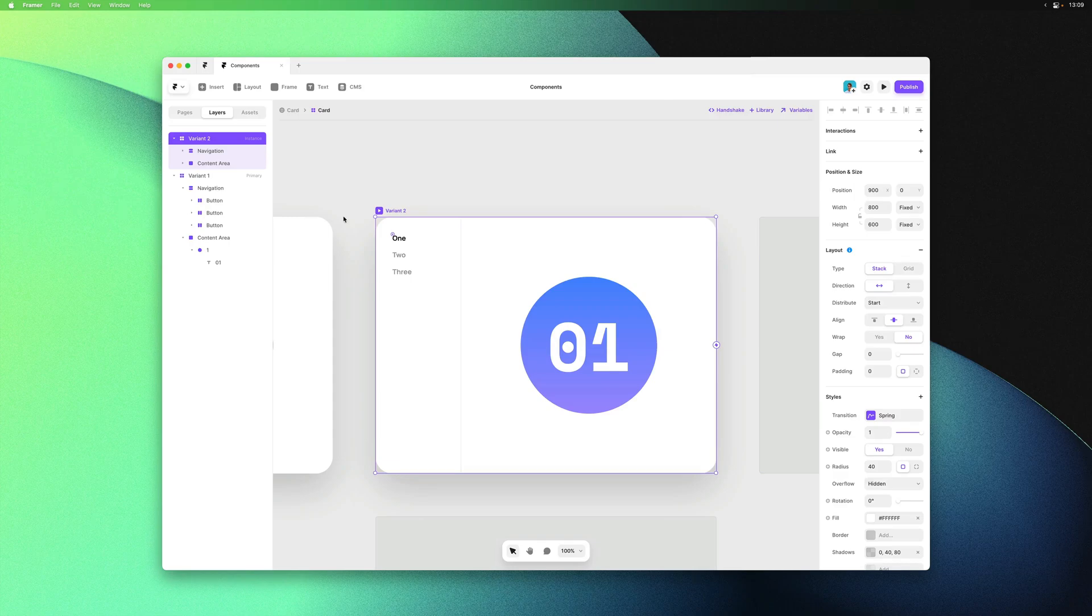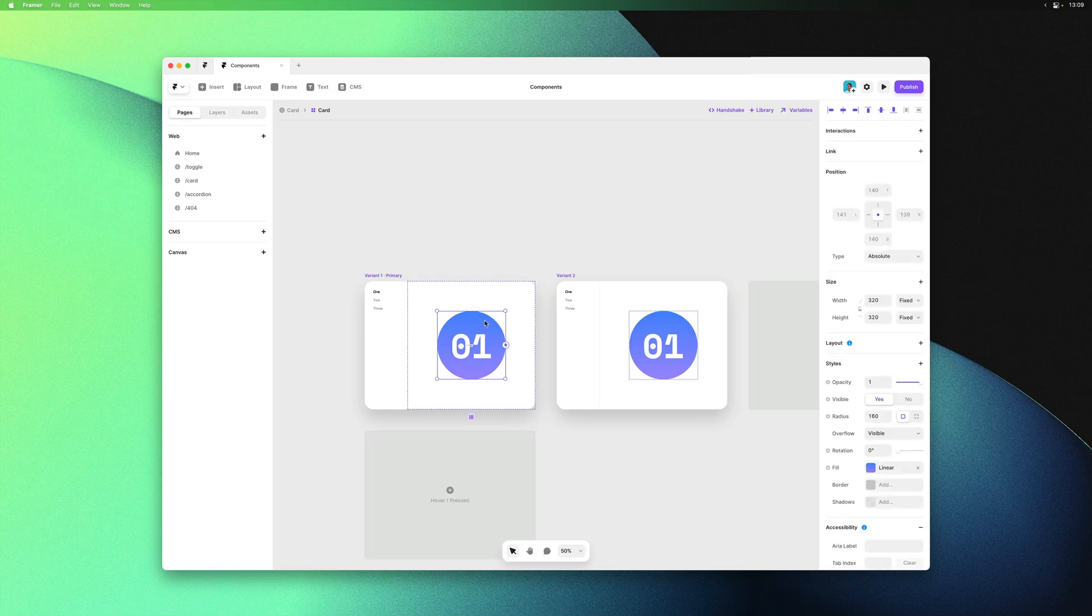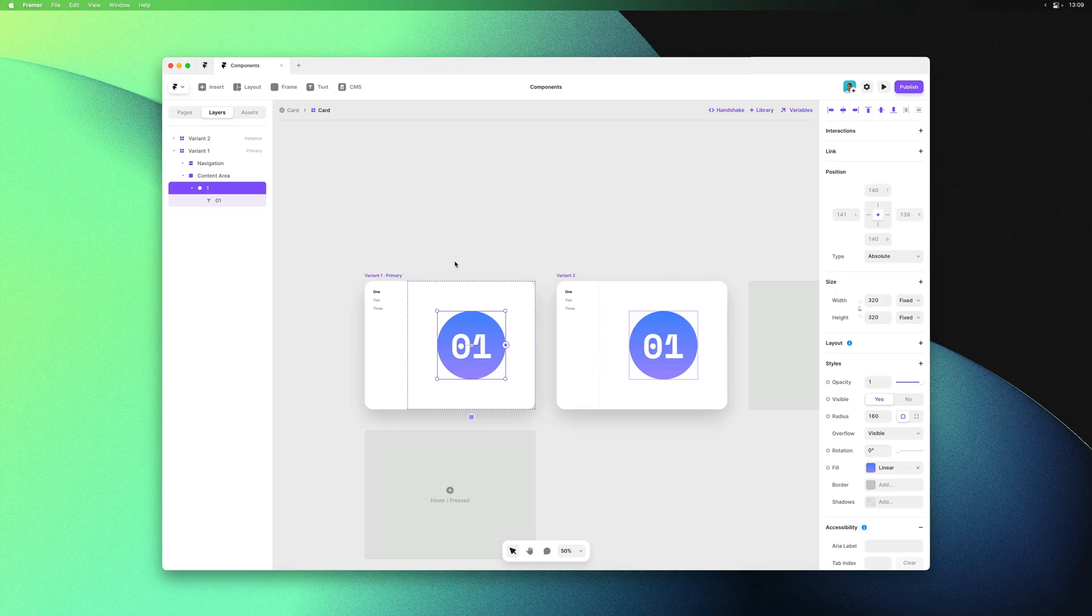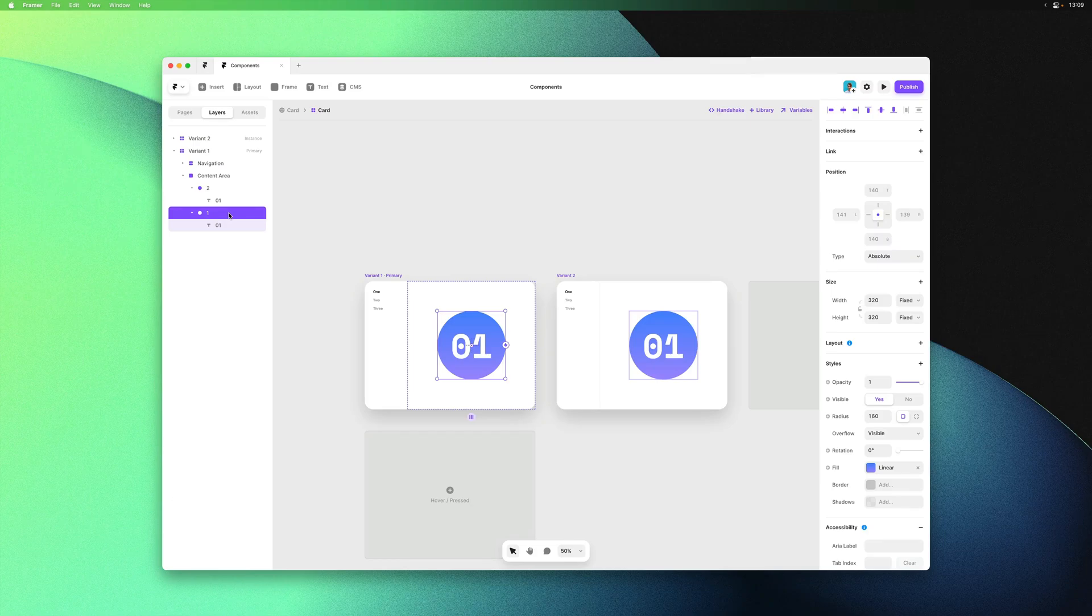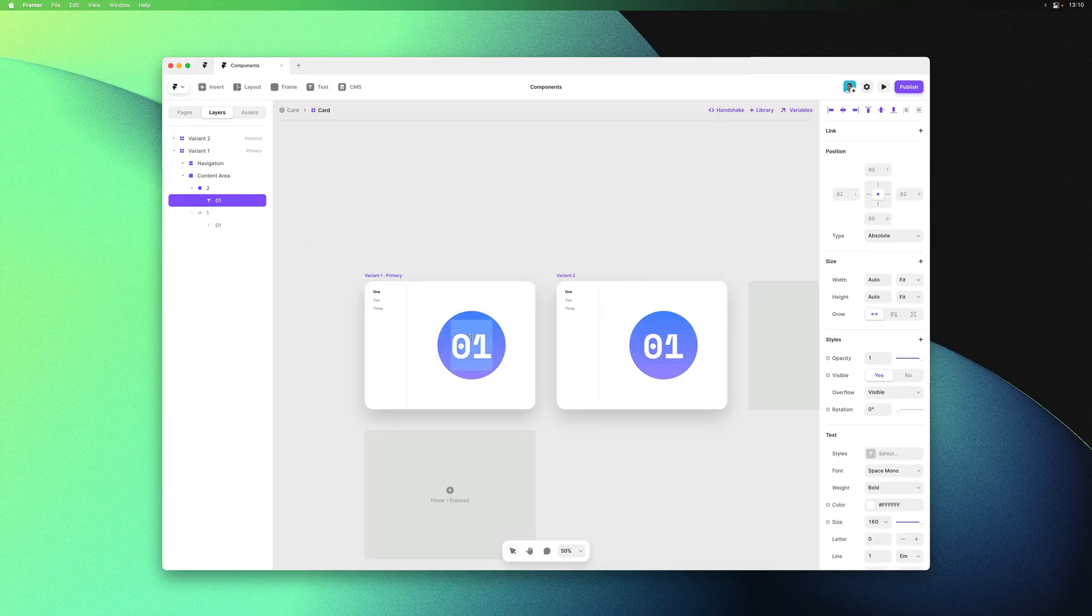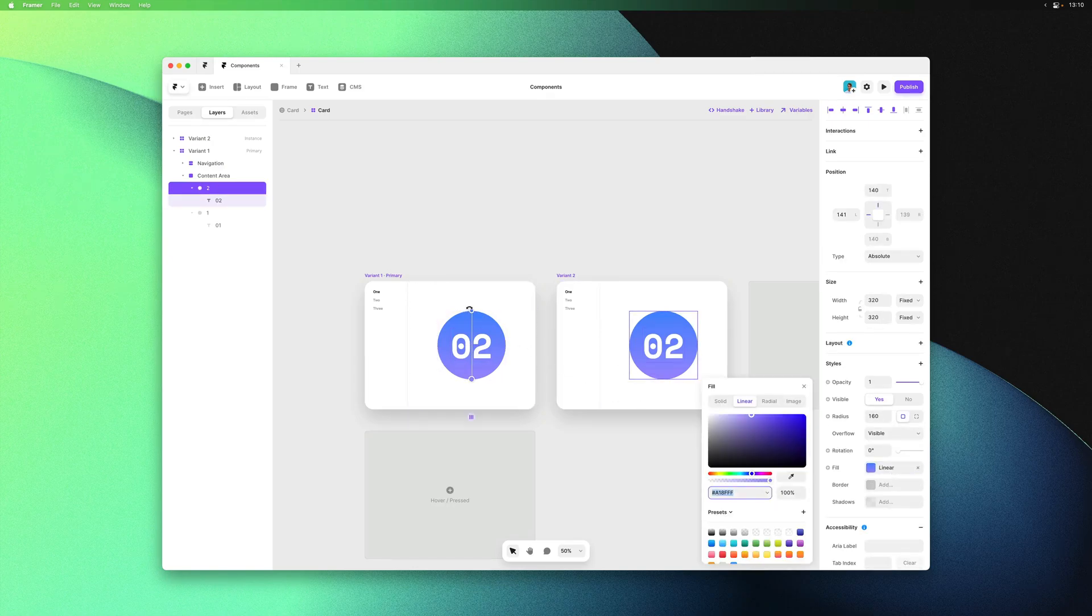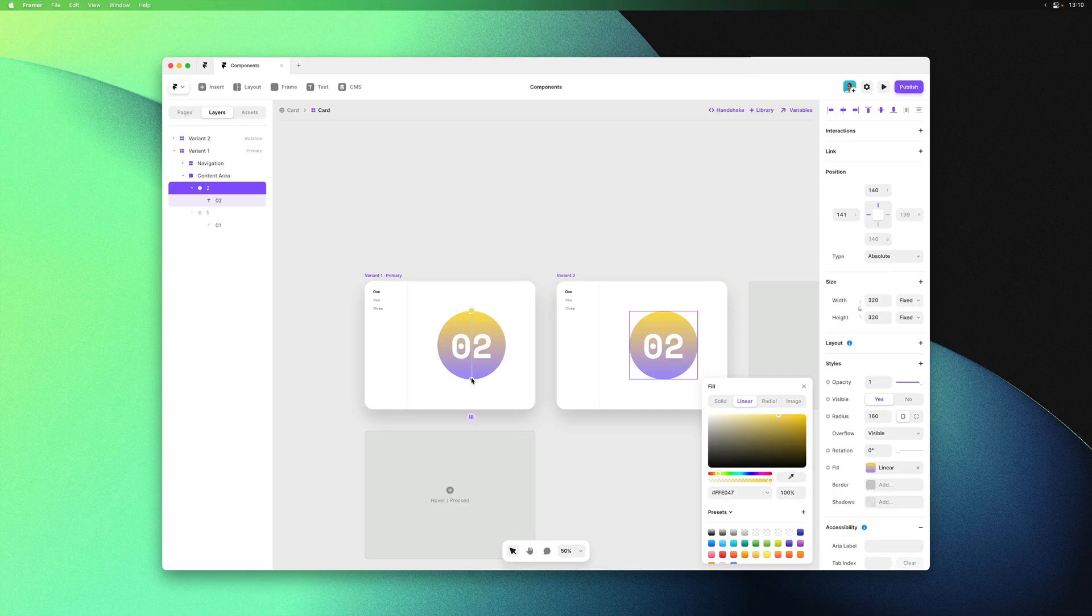We want to be able to click on item 2 and then show a unique set of content, which can be anything really. I'll first duplicate the circle here, which is my dummy content, from within the primary variant. I'll also set visible to no on the first circle just to avoid accidentally editing it. I'll customize this duplicated version so we can tell them apart later.